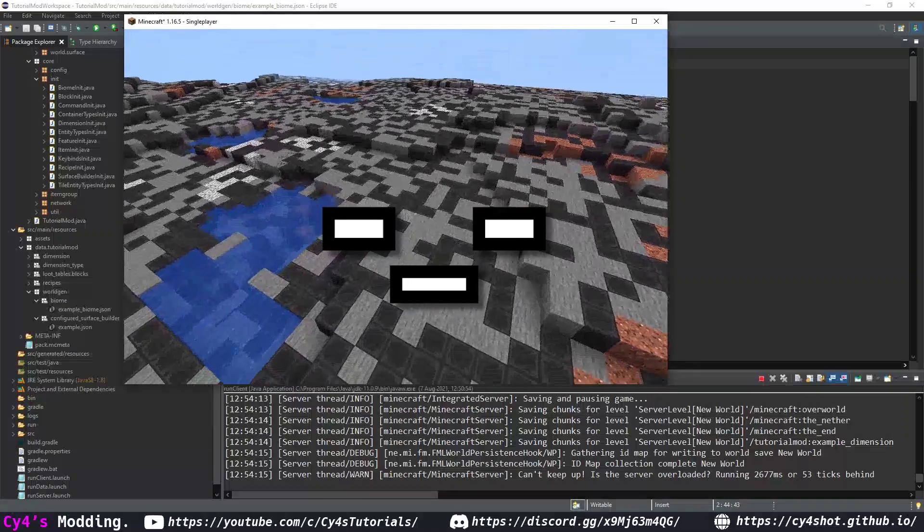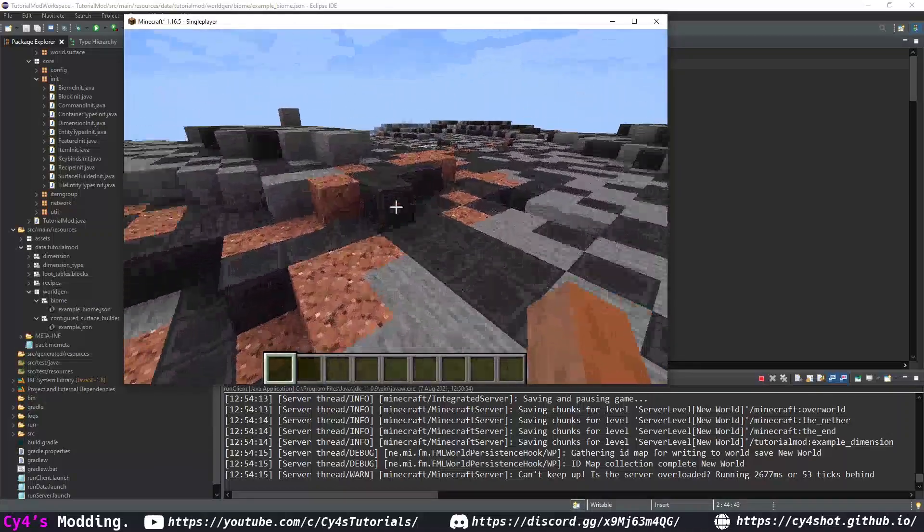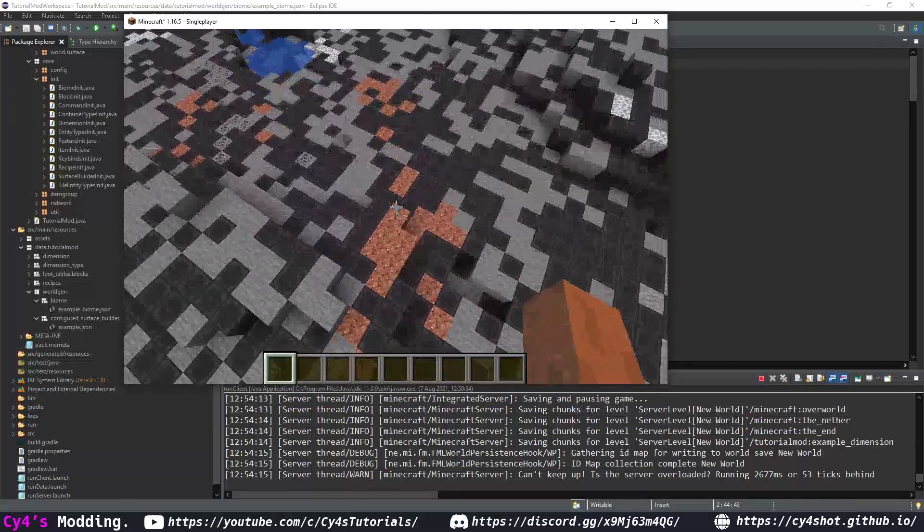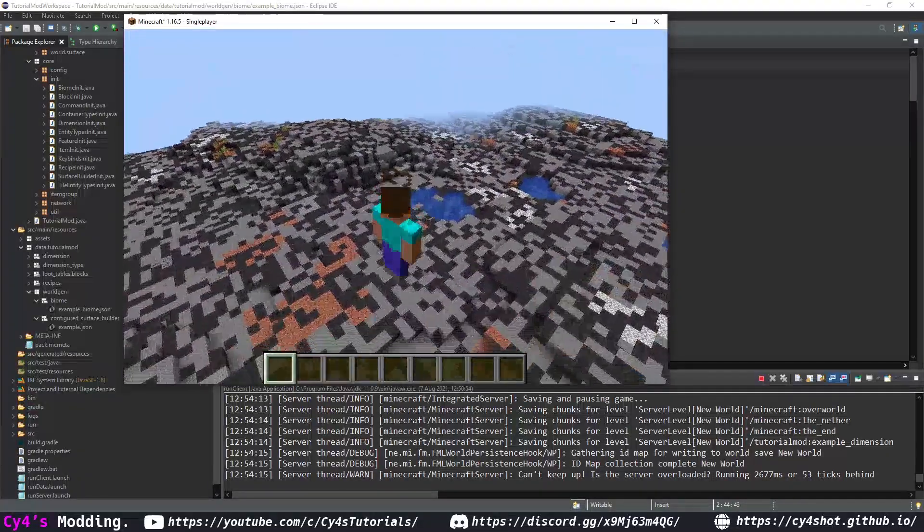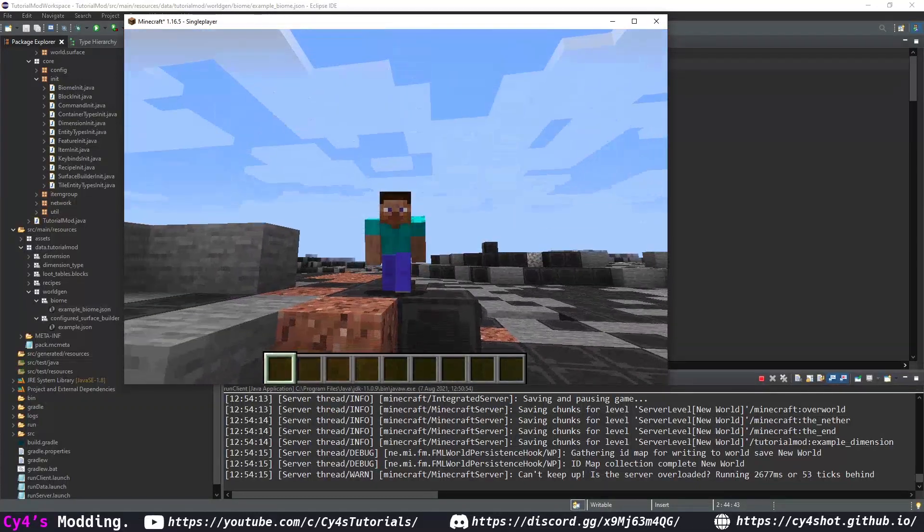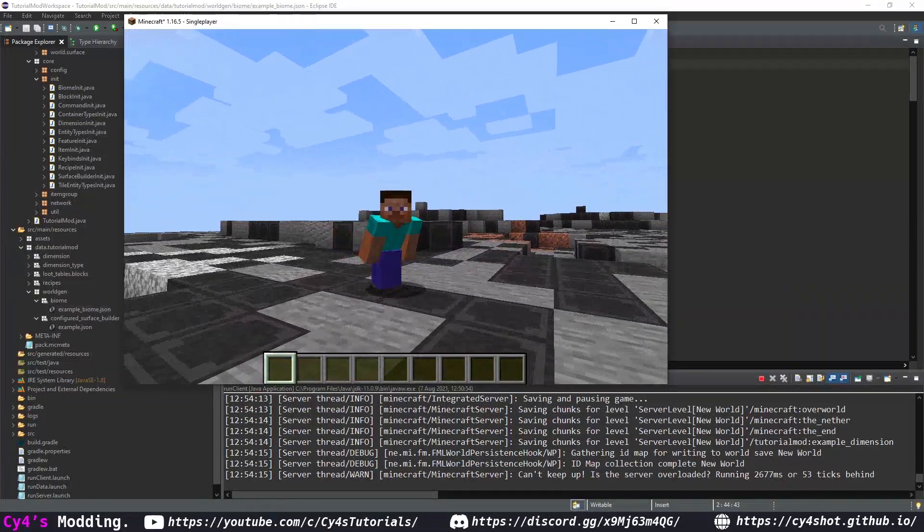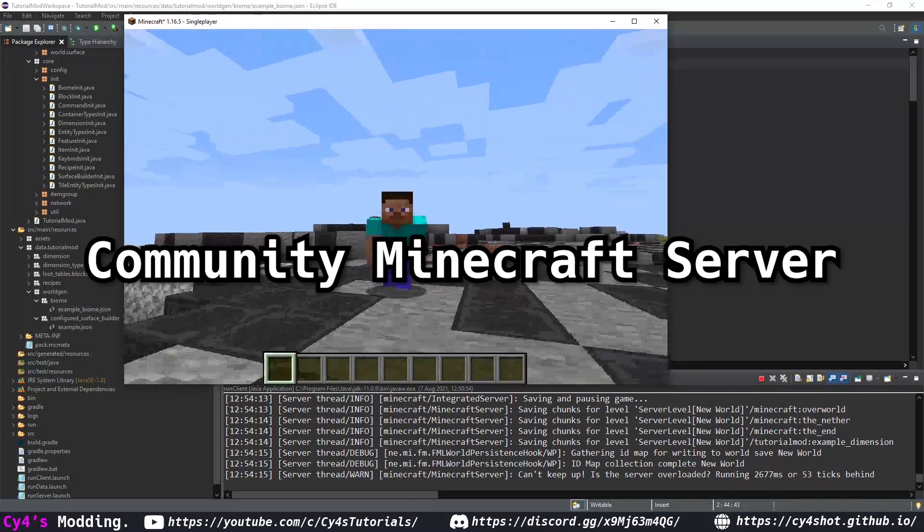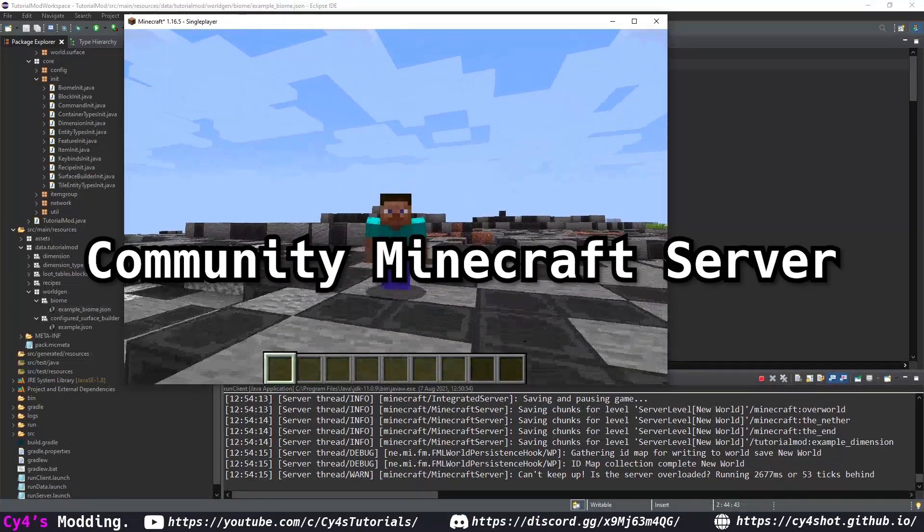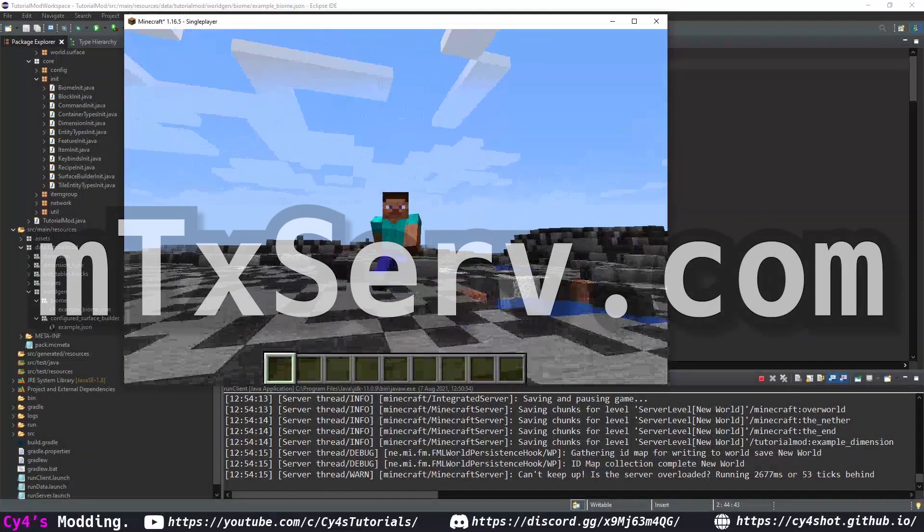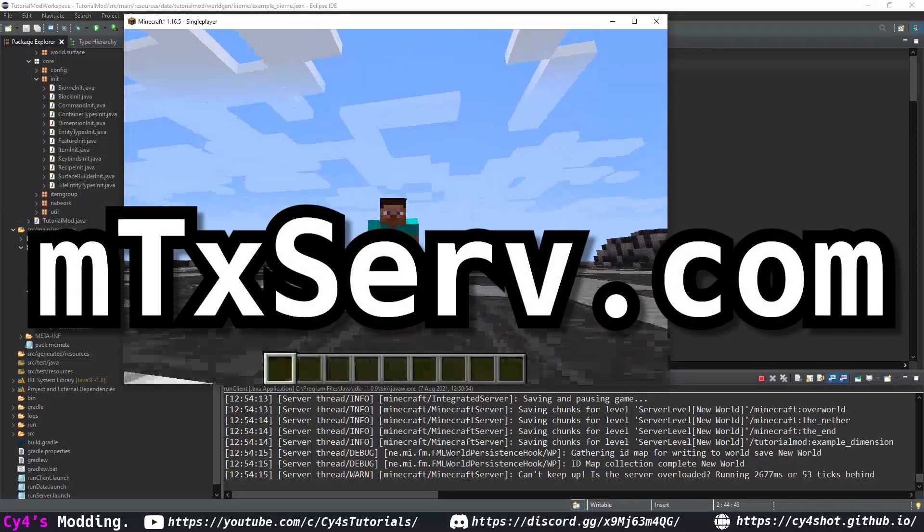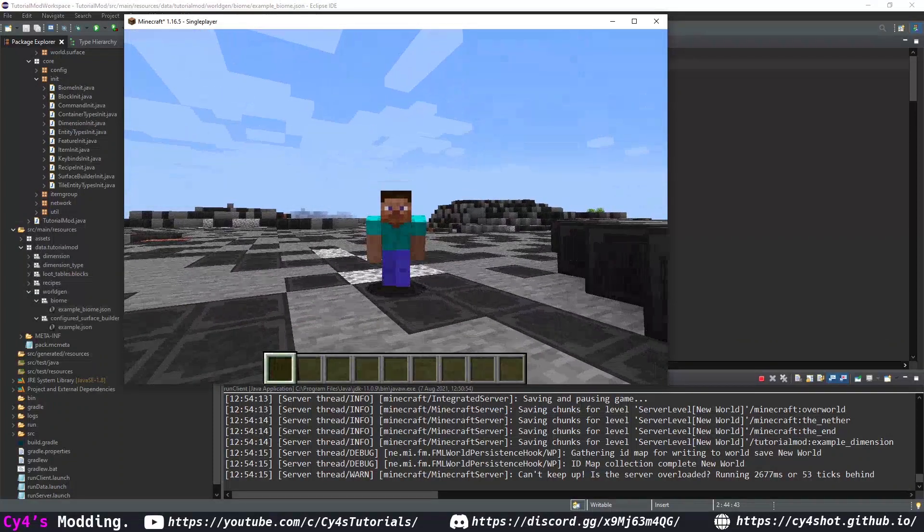kind of with our custom surface builder some of the stone is replaced by the gravel but that's just the features it looks beautiful there's a lot more you can do with this and that's going to do it for this video. We actually have a minecraft server that you can join completely for free it's modded join the discord we also have some amazing helpers there that can help you if you have any problems with your mod thank you once again to mtx serve for sponsoring this video and I'll see you next time